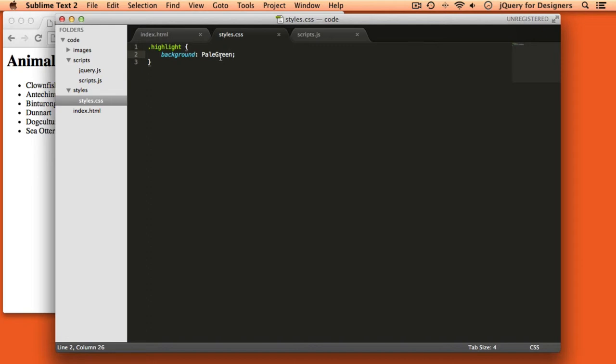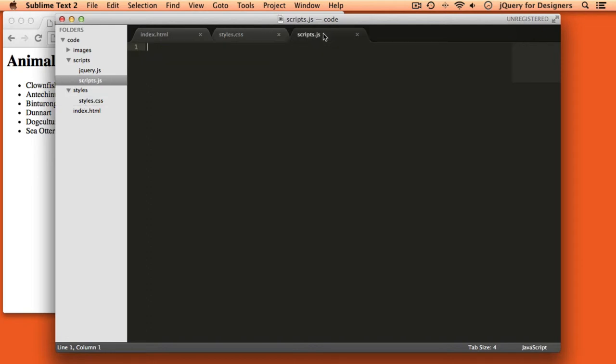So this is just to let us see something that's happening on the page. In our scripts.js file is where we're going to write our code.